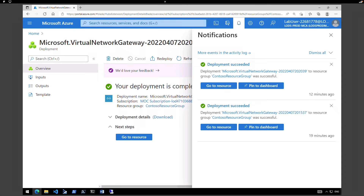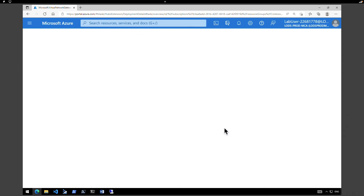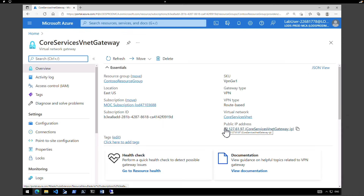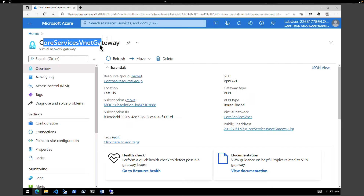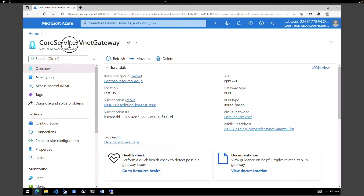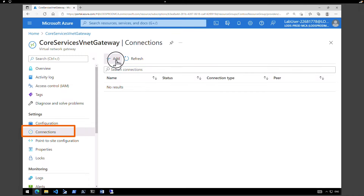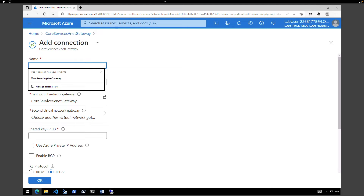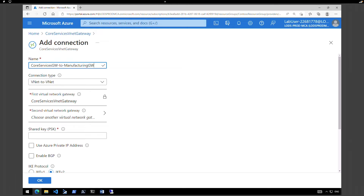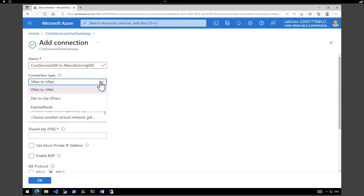Both of our virtual network gateways have been deployed. Click Go to Resource to go directly to the virtual network gateway — this is the first gateway for the Core Services VNet. Now let's use this to connect to the Manufacturing VNet. Under Settings, click on Connections — we don't have any connections at the moment. Click Add and provide a name: Core Services Gateway to Manufacturing Gateway. Connection type: VNet to VNet.